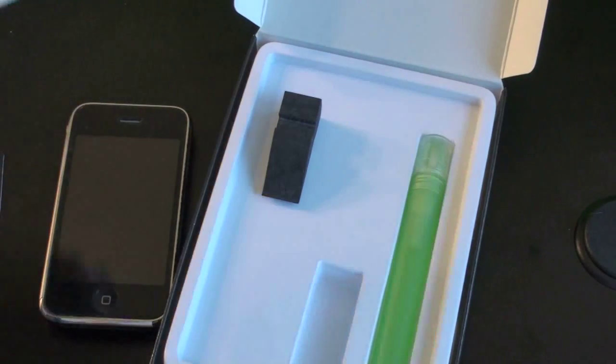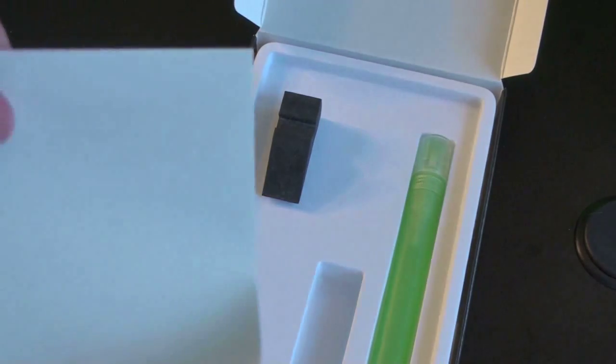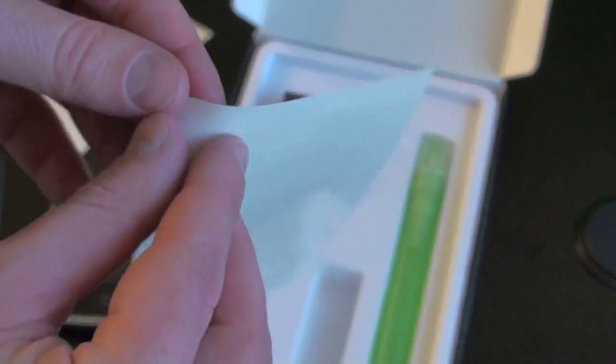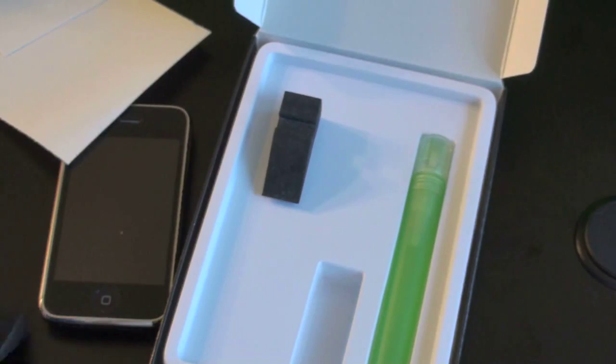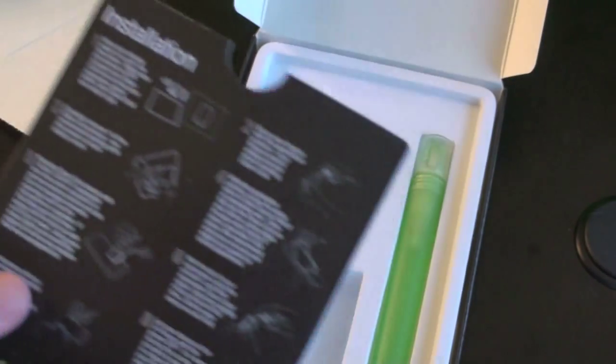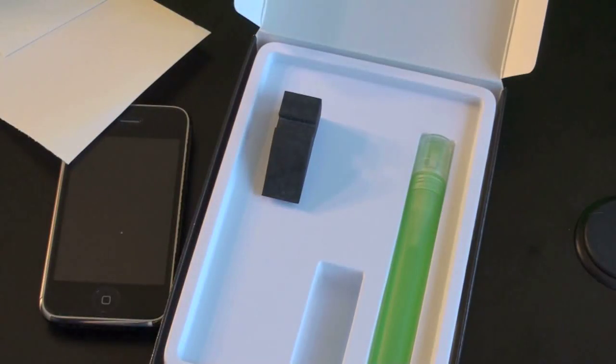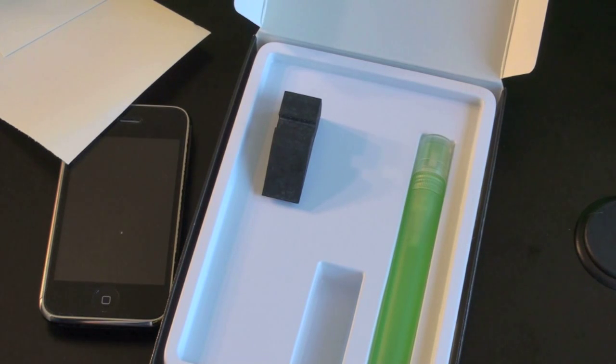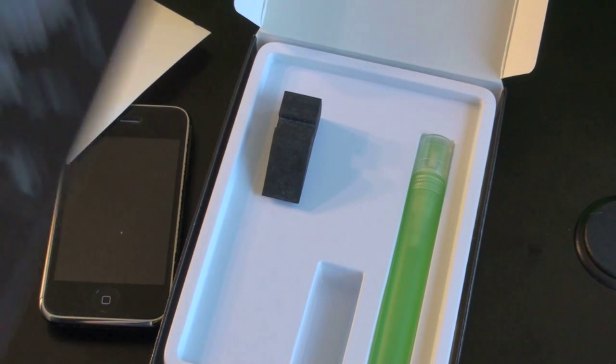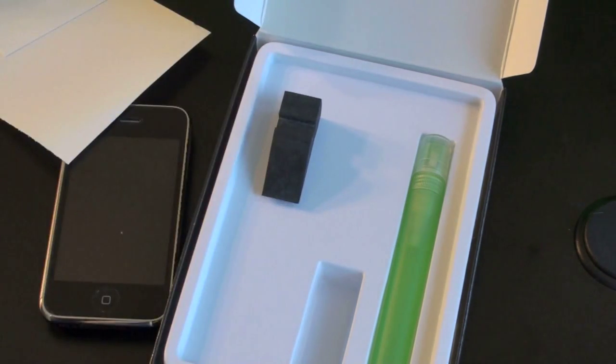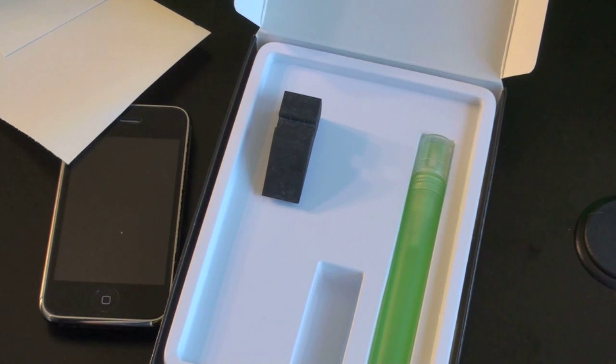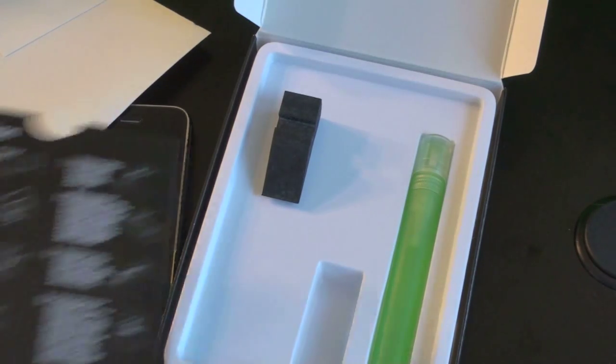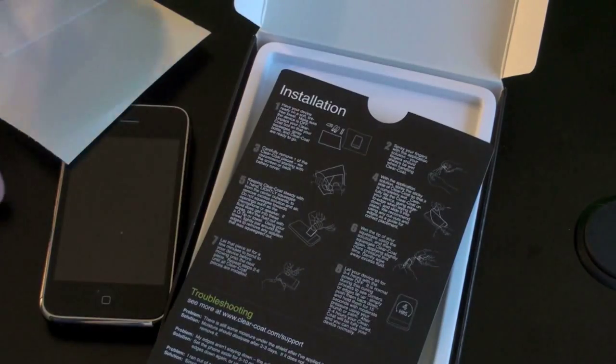So, essentially what you do is you peel these things off, come right off nice and easily, and you follow these installation instructions. Essentially you peel it off, make sure it's on a lint-free back, and you carefully remove the adhesive, and you spray this fluid all over your phone. Then you put the adhesive on, you let it dry, you spray it again, use the squeegee for the bubbles, and you repeat that process for the back.